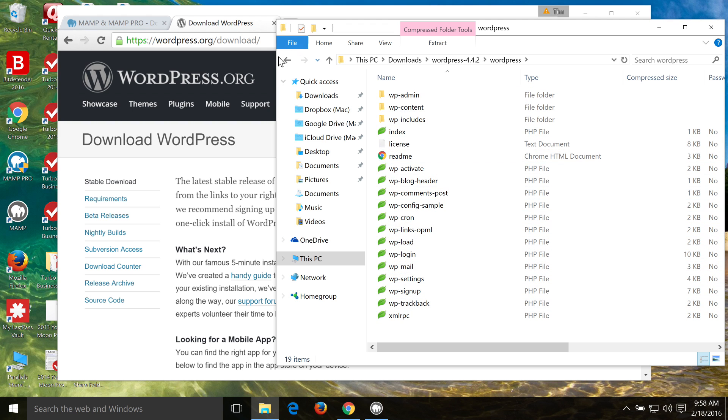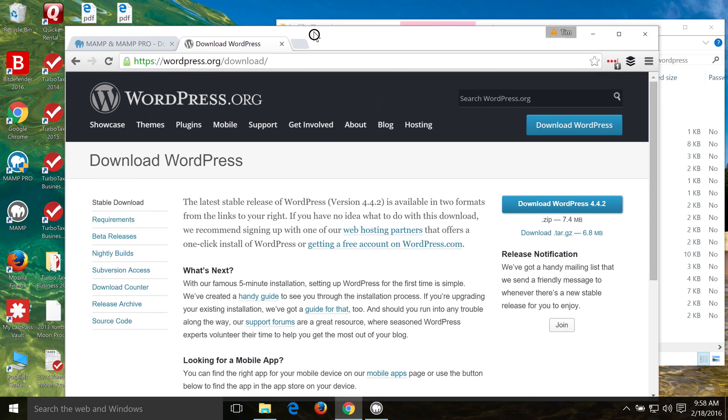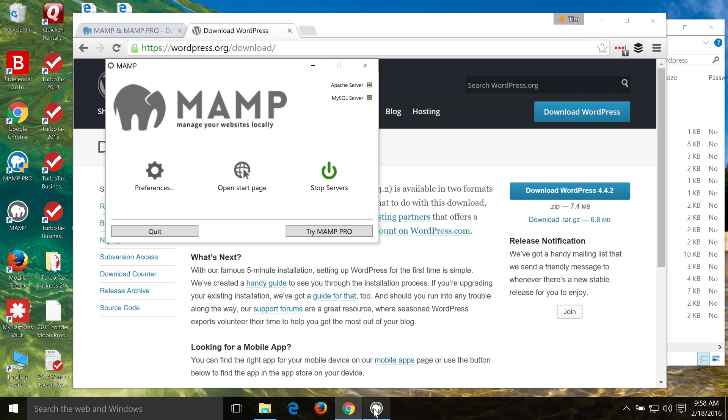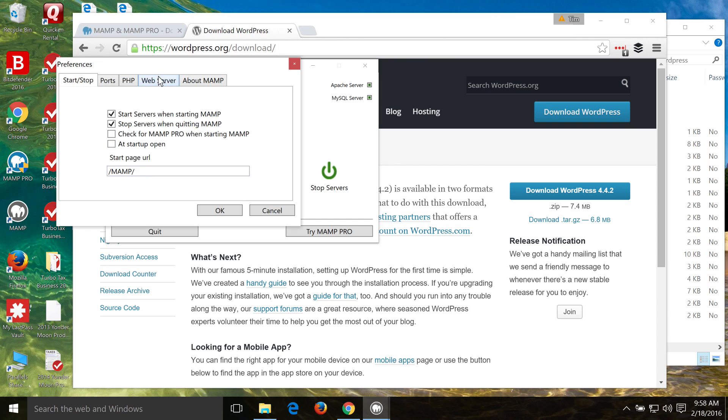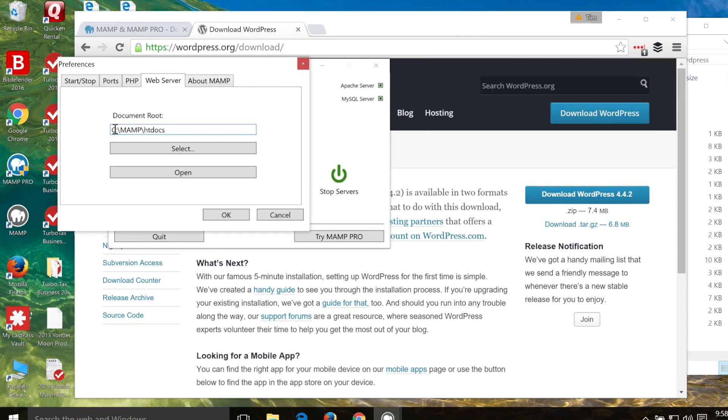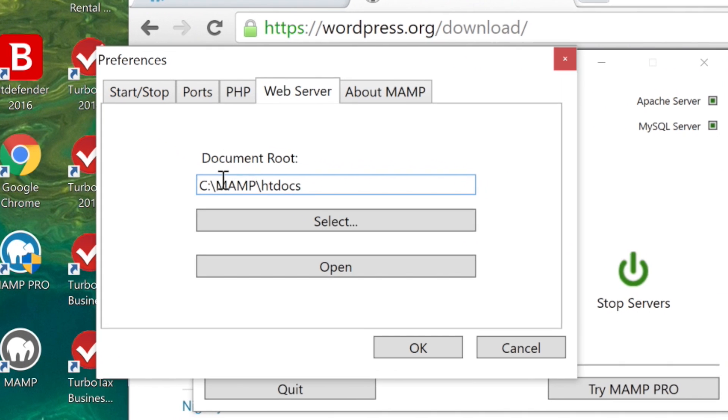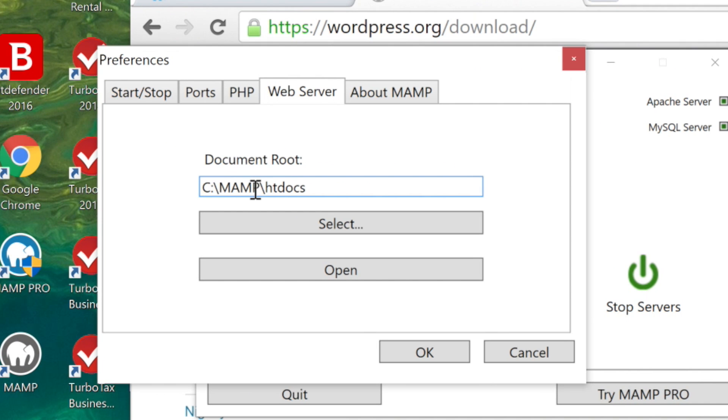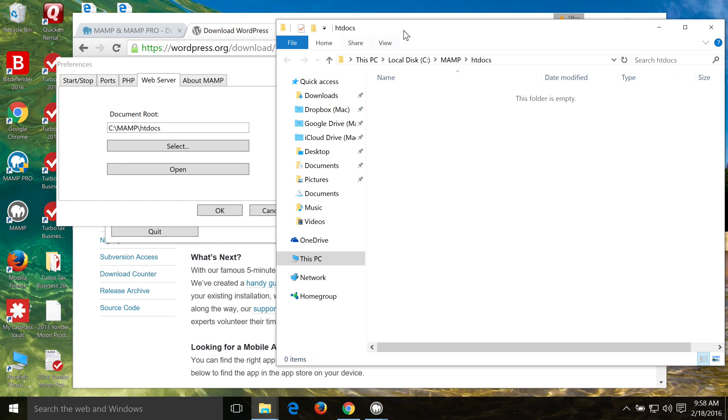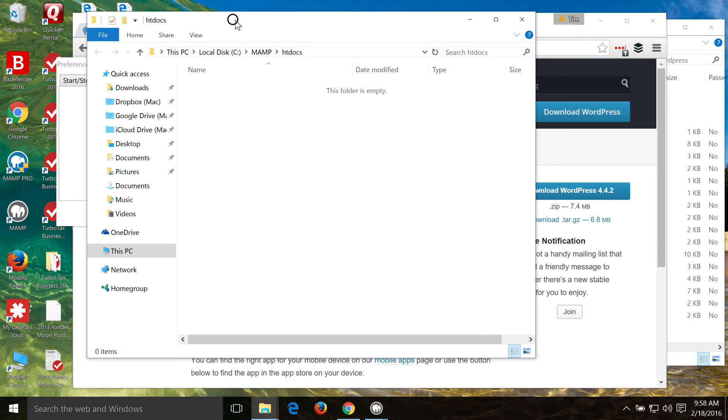We need to copy these files here over to the folder on our computer where our website is going to be. To do that, the easiest way that I've found is to go back to your MAMP start window here, or your MAMP screen, and then you click on Preferences, and then Web Server. This shows you where the files for your websites are going to be. It will be at c.mamp.htdocs by default. And we can click on Open, and then I'll open up the folder there.